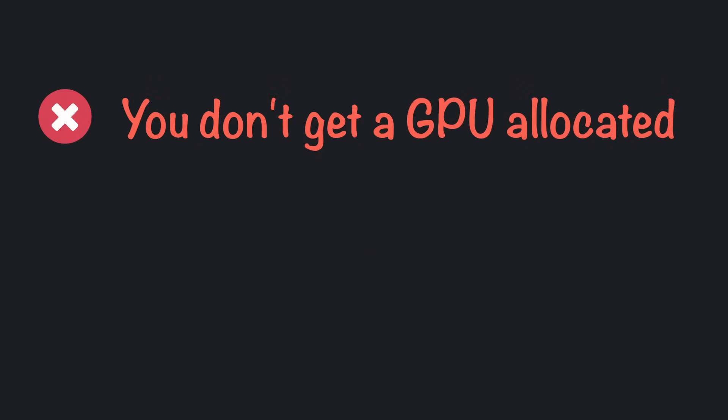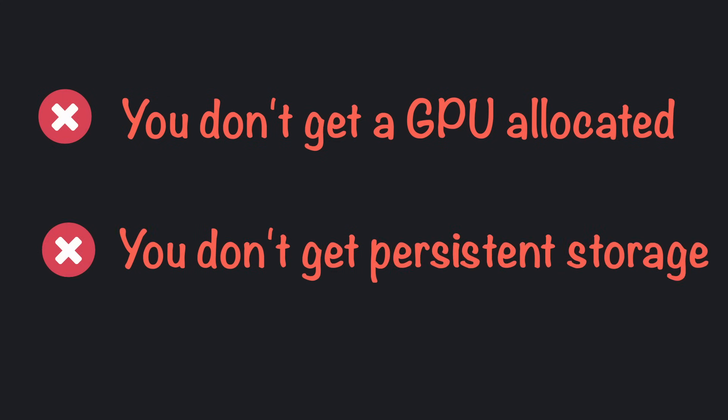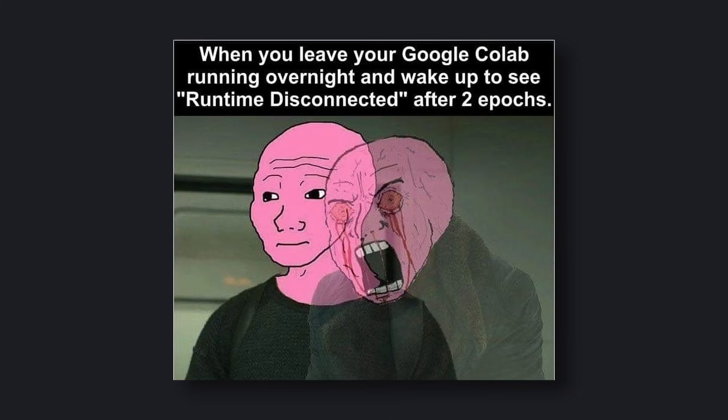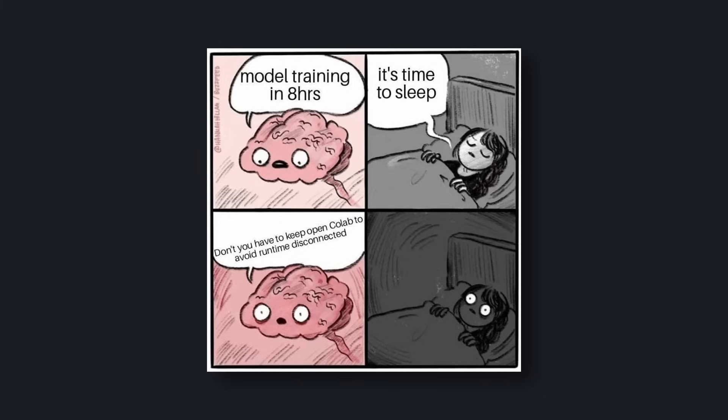And not just that — most of the time you don't get a GPU allocated. You don't have persistent storage, which means that once you run something and then close the browser, all that data will be gone and you'll need to do the whole environment setup from the start. Also, you could get timed out if you're not active for even 5 minutes, and then you need to do the whole setup again. Basically, it wasn't reliable at all.